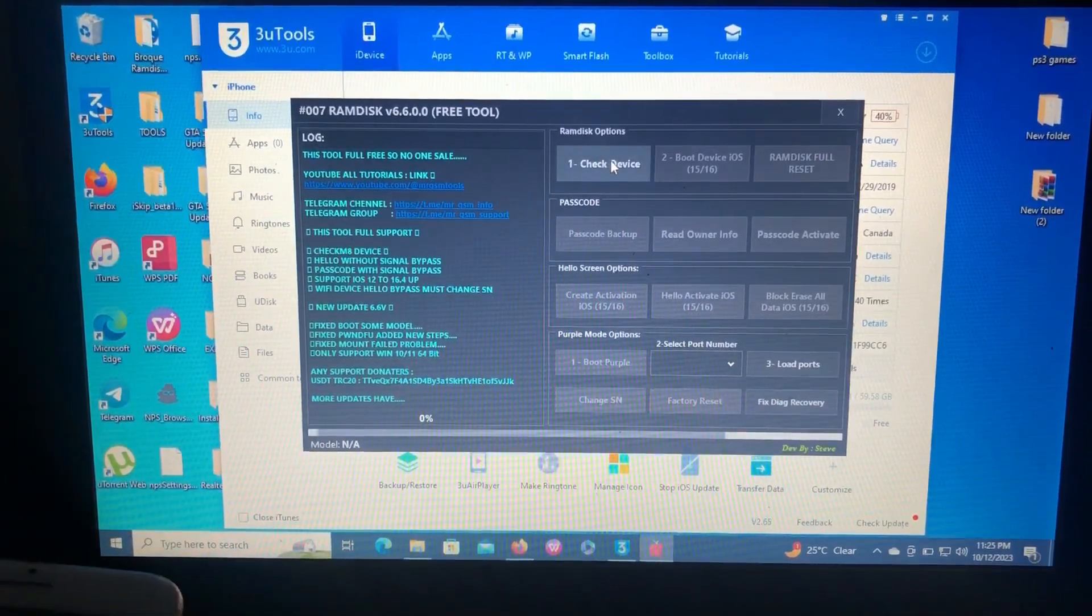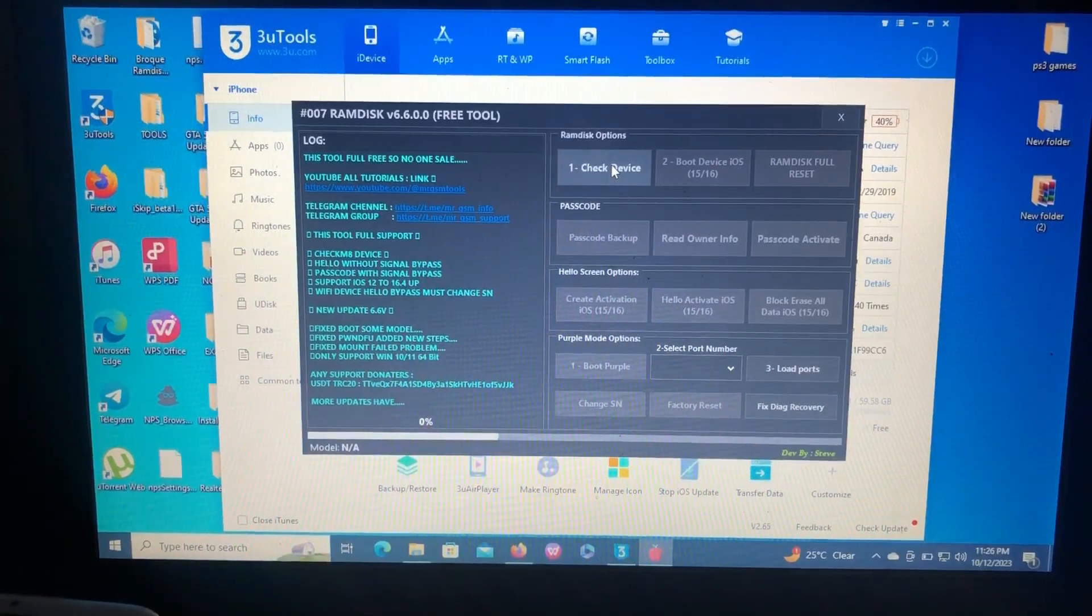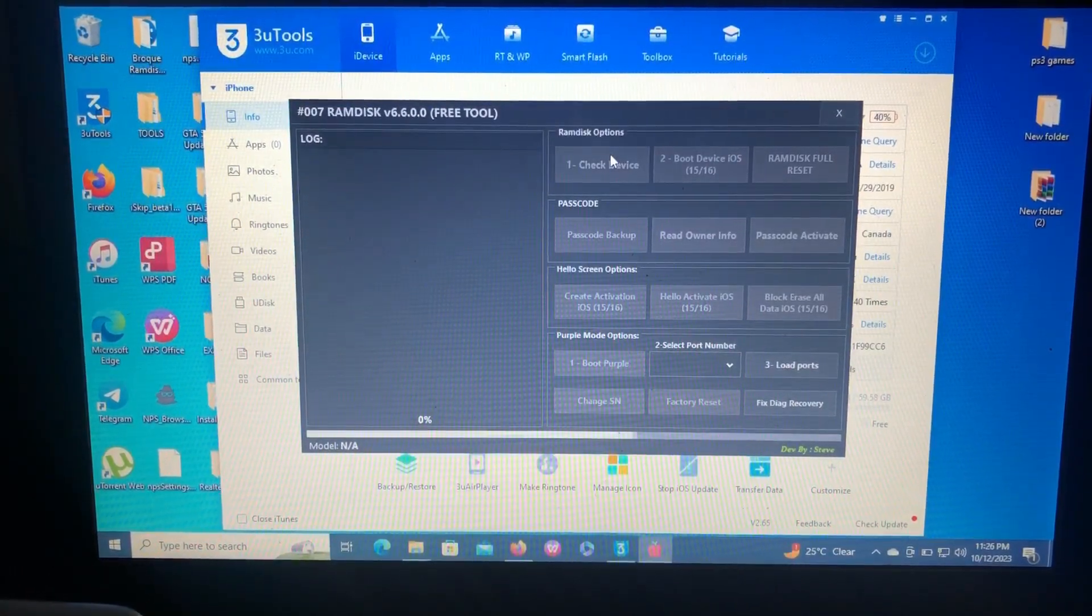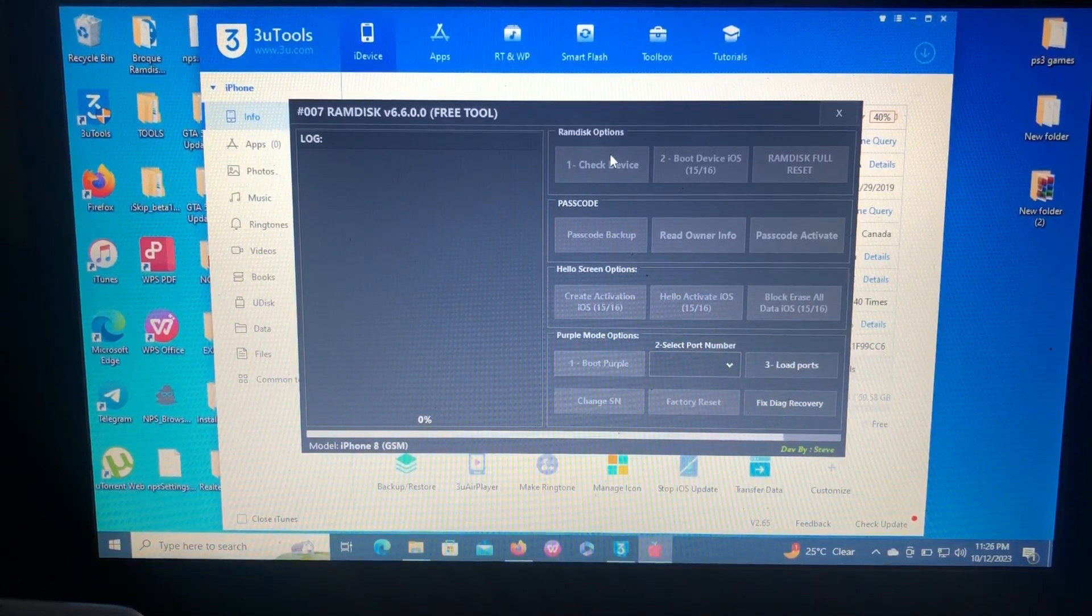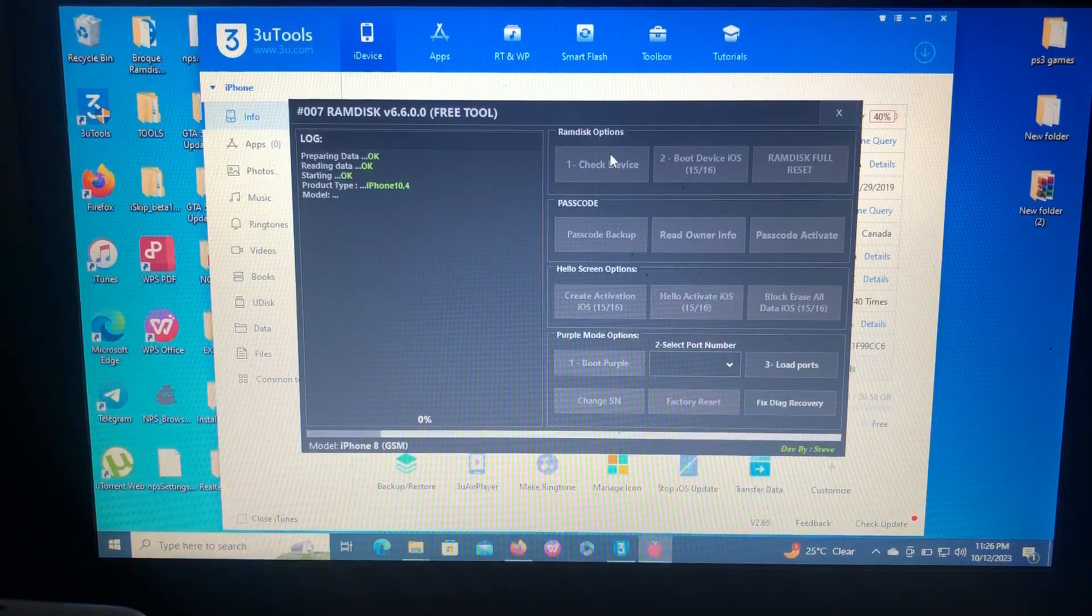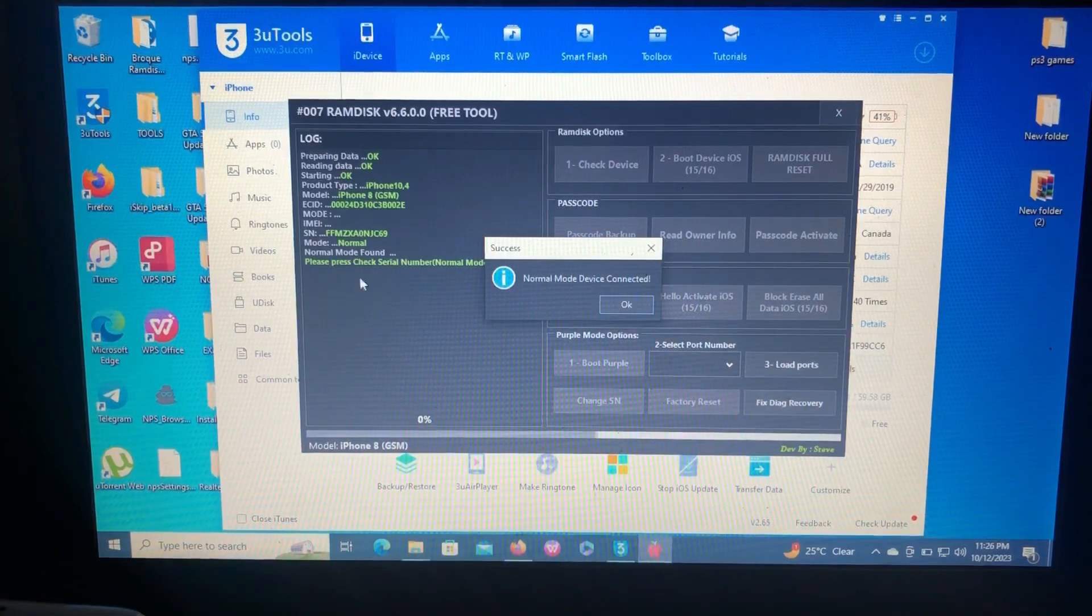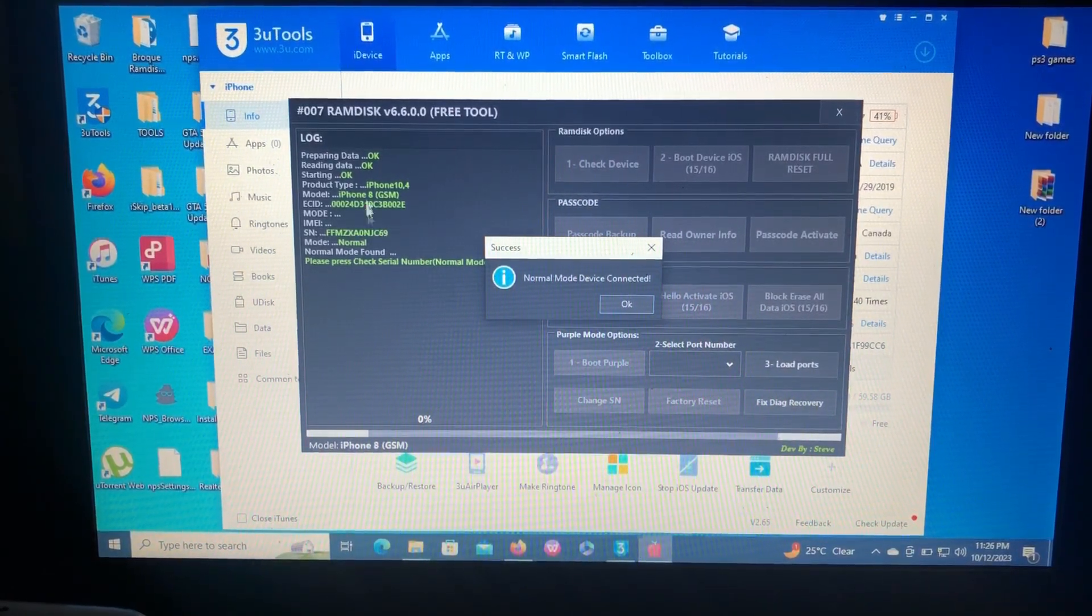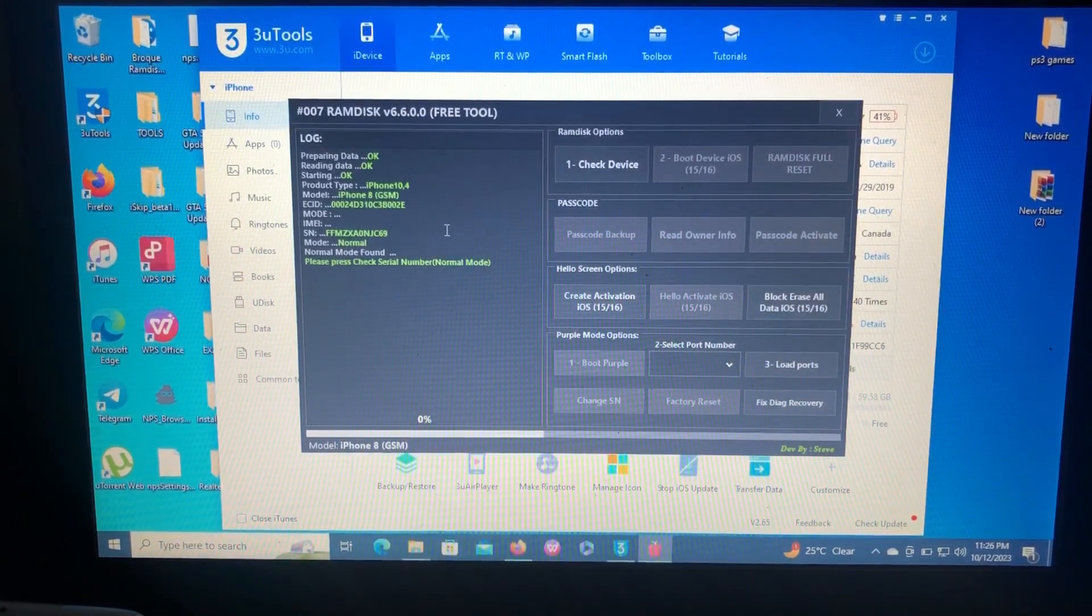First of all, you're going to check the device after opening the tool. I'll provide the link in the description below. So just check device.